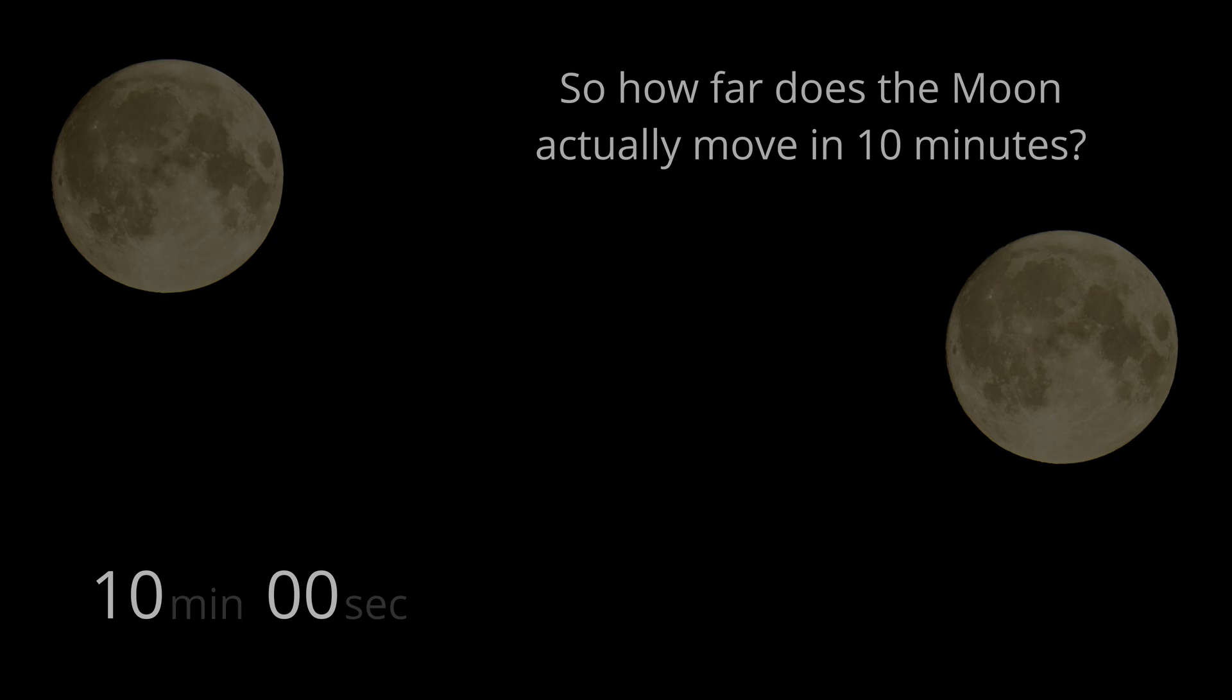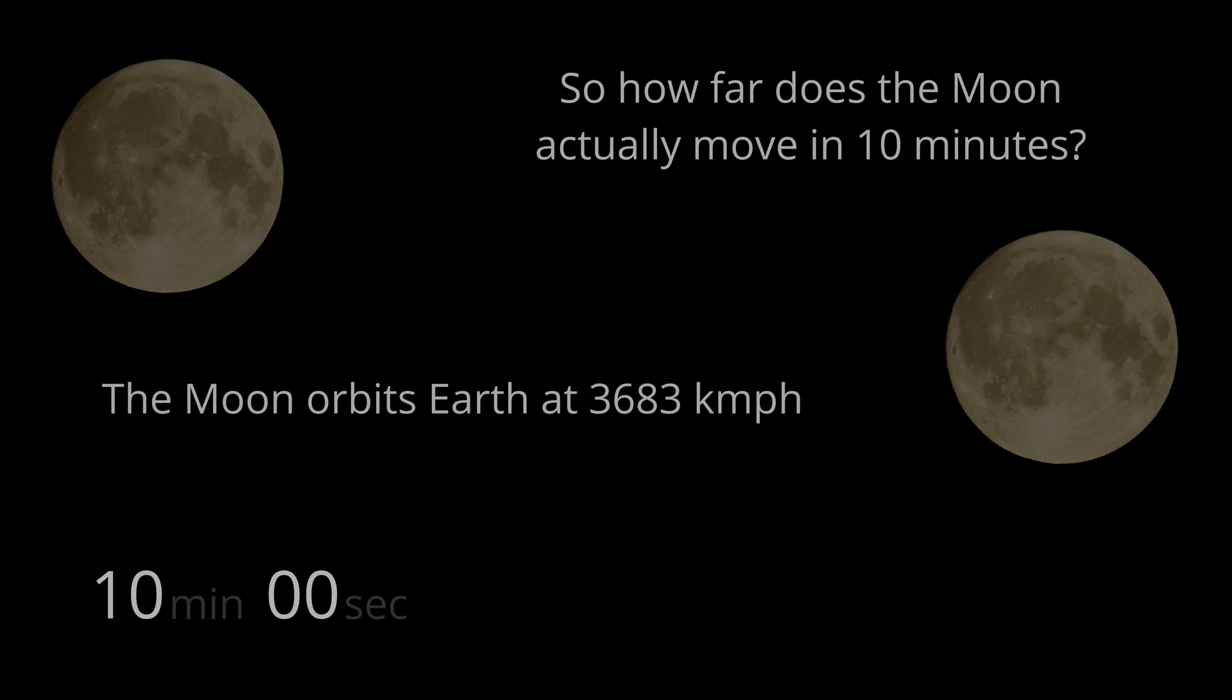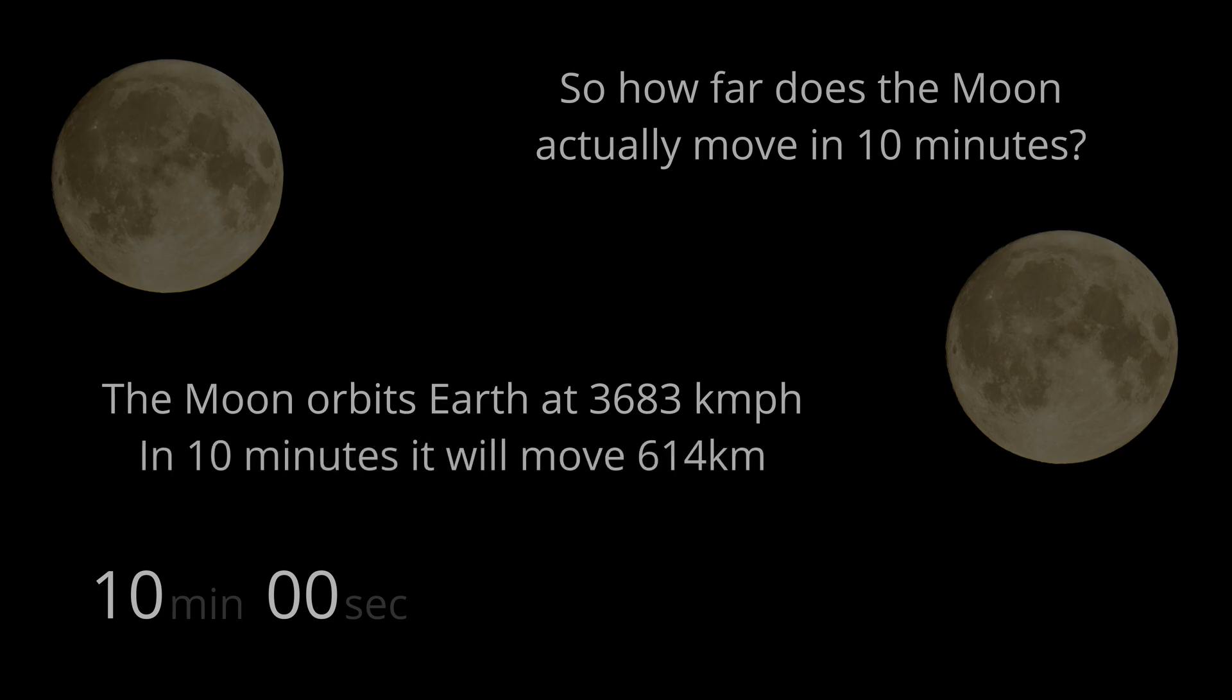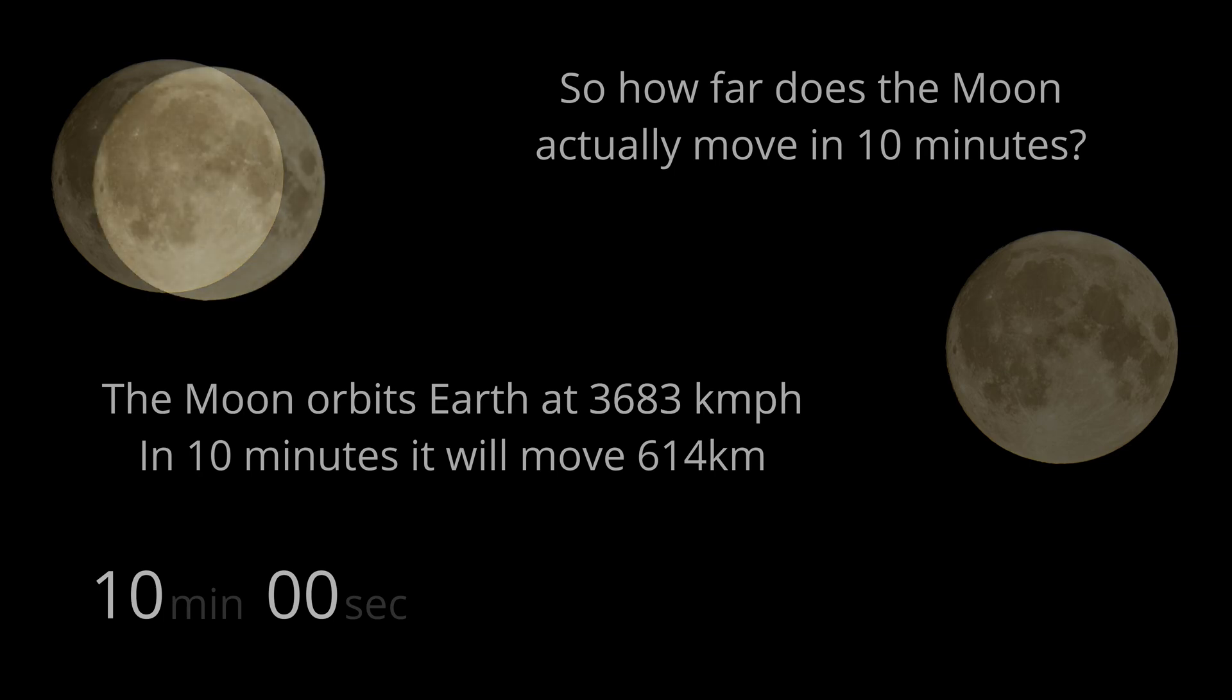The moon orbits the Earth at 3,683 kilometres per hour. So, we can calculate that in 10 minutes, the moon will in reality only move 614 kilometres, which we now show, relatively speaking, on our scene.